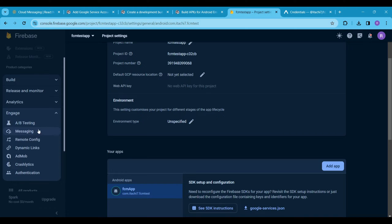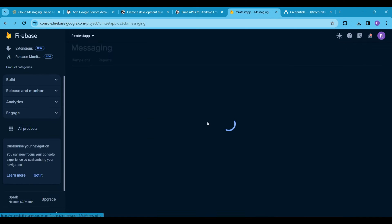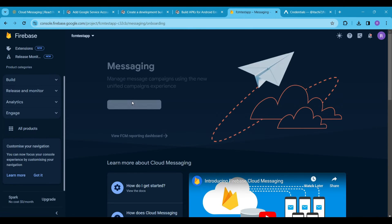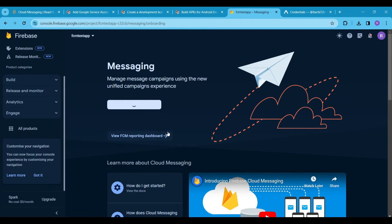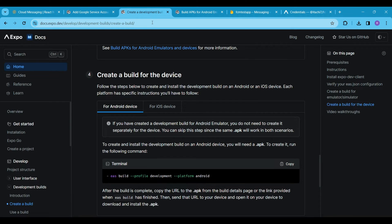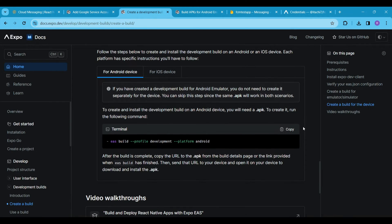Now if you go to the Engage section and click on Messaging, you will see an interface similar to this. We will create our first campaign soon, but first we have to build our application, because every time we make changes to the app.json file we have to rebuild the app to reflect those changes.